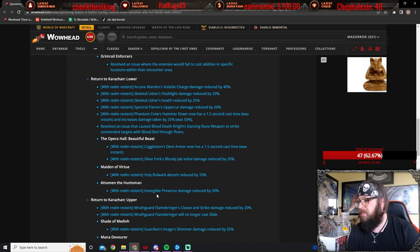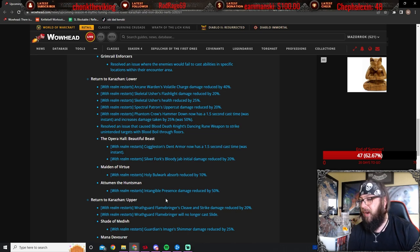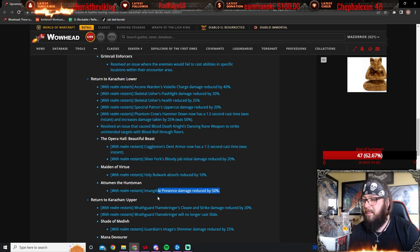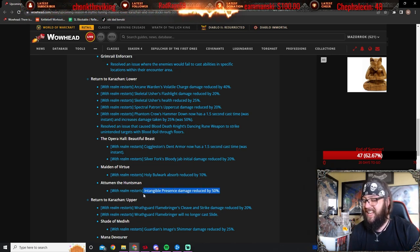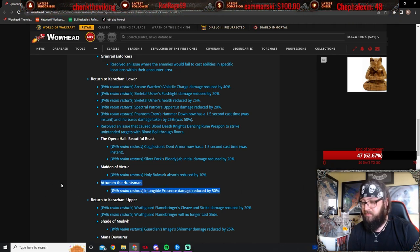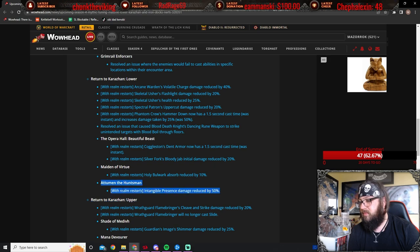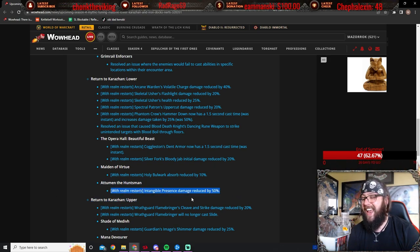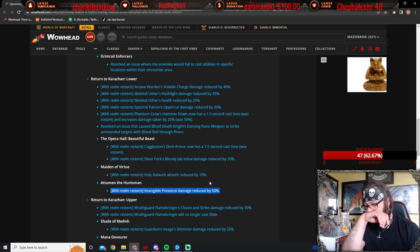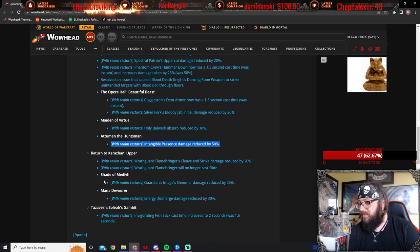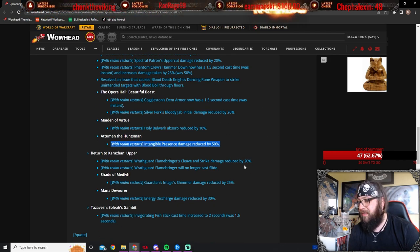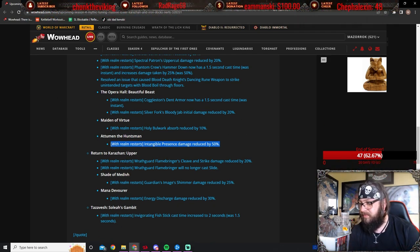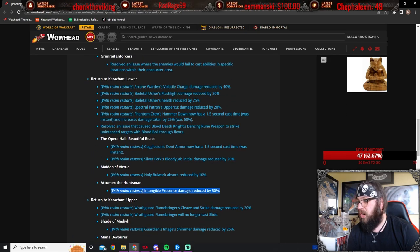Atumen? Atumen? The Huntsman Intangible Presence damaged by 50%. If I'm not mistaken, this was, this is the debuff. Yeah, that debuff was nasty, man. It was just nasty. Very good. Awesome. So those are all the changes to lower.